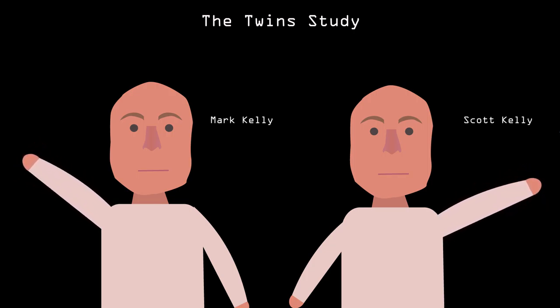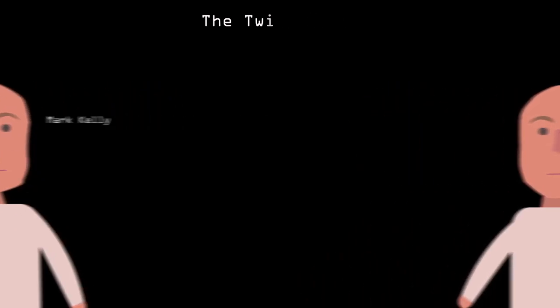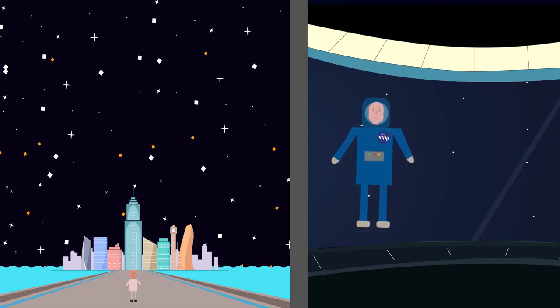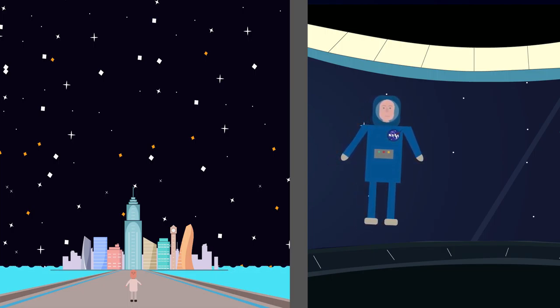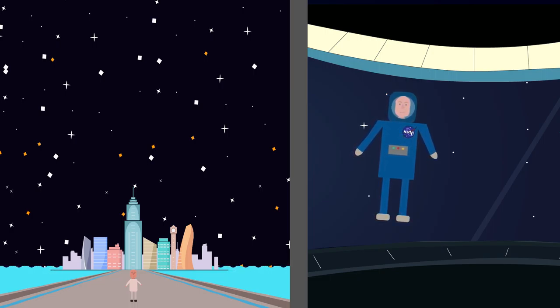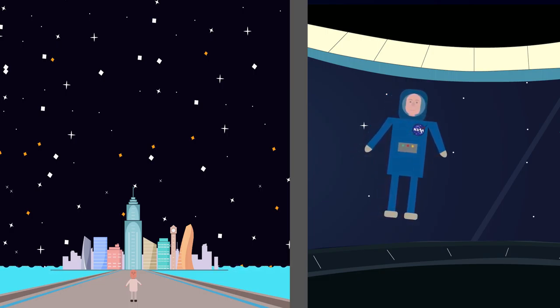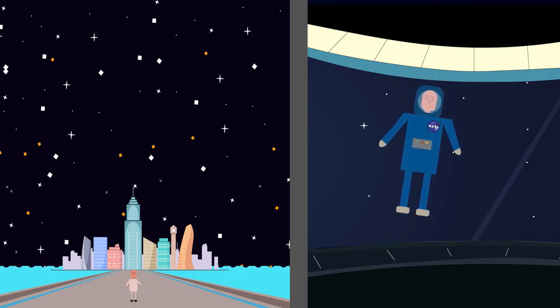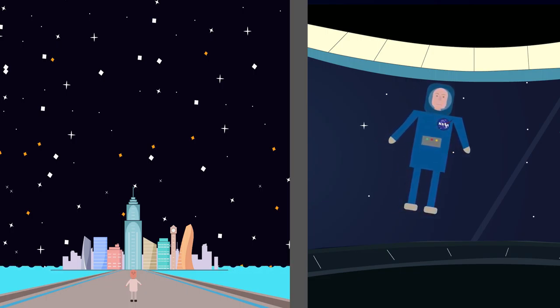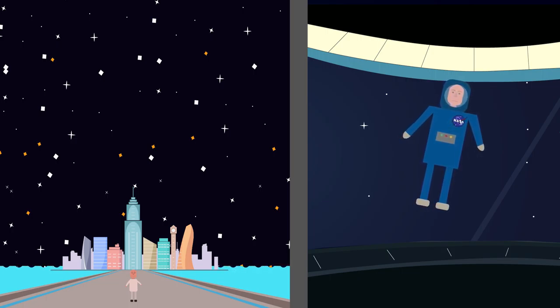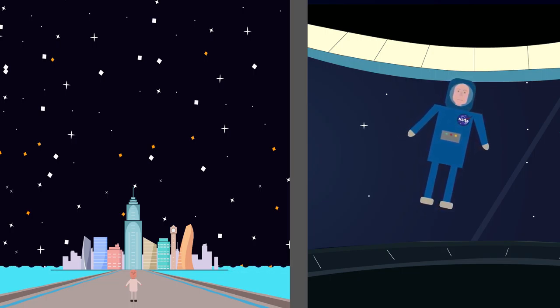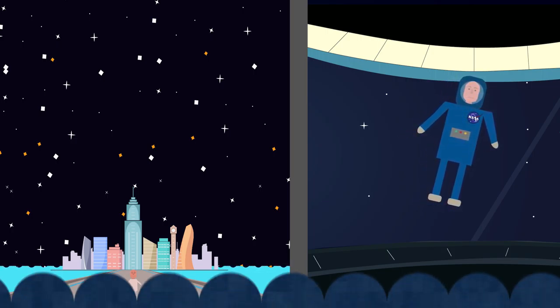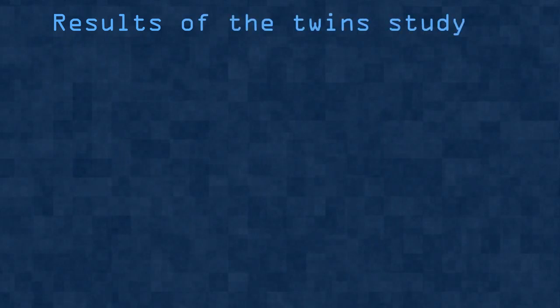Astronauts Mark and Scott Kelly were separated, one remaining on Earth while the other lived aboard the ISS for a year. Because identical twins share the same genetic makeup, the study provided a way for scientists to explore how our health is impacted by the environment around us, independent of the physical variations that naturally occur between most of us as individuals.